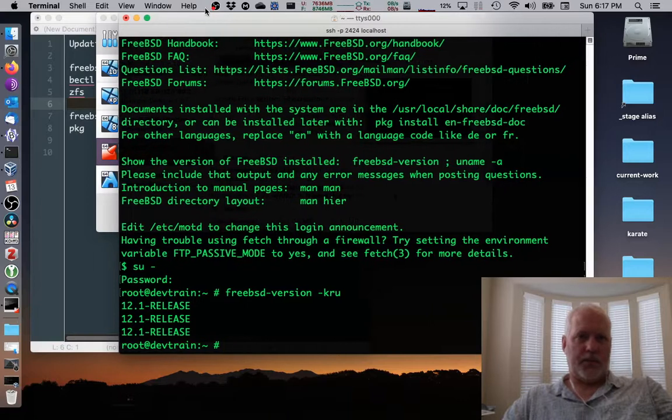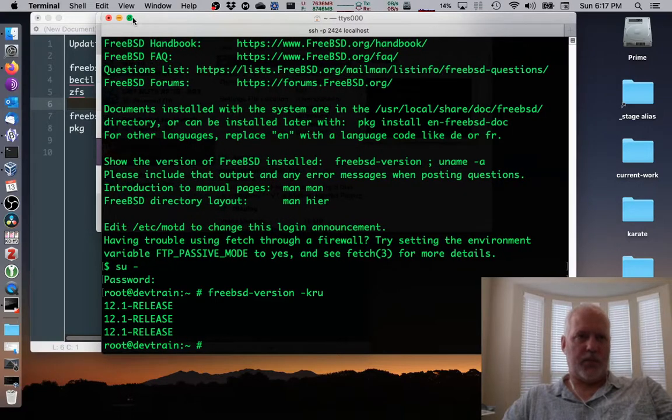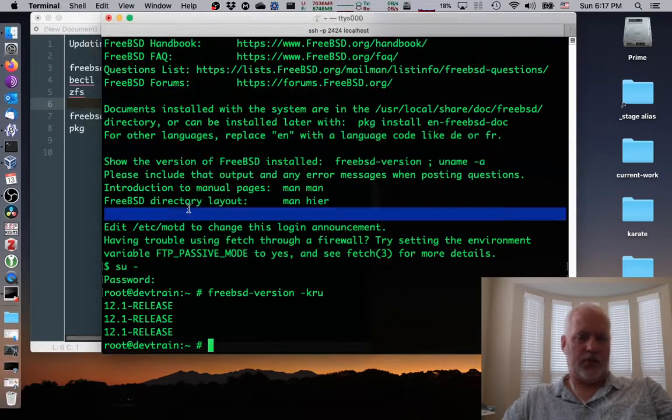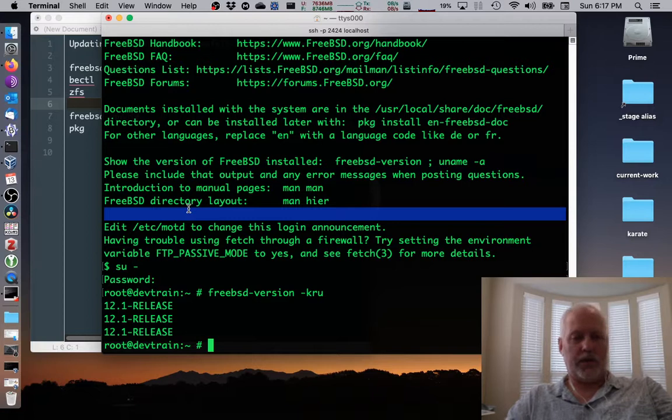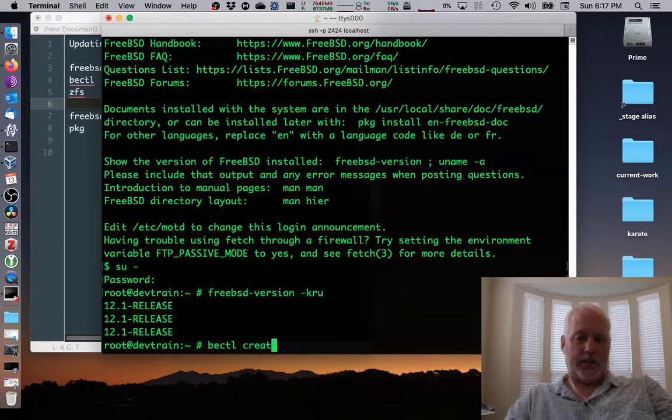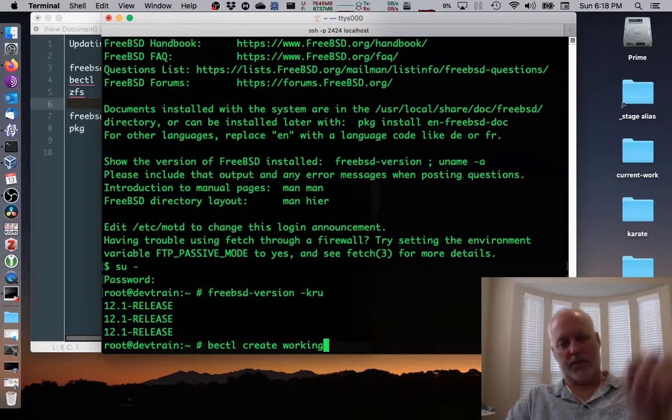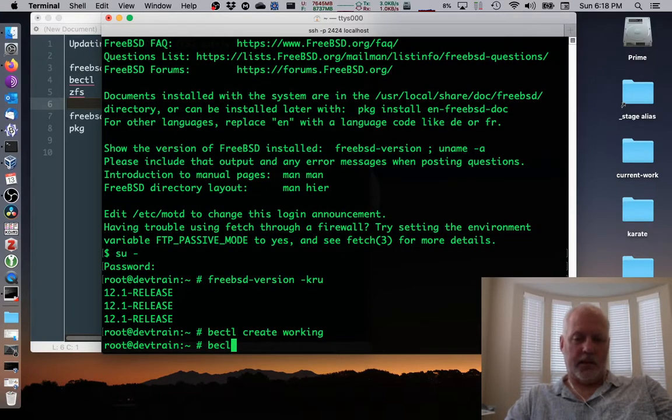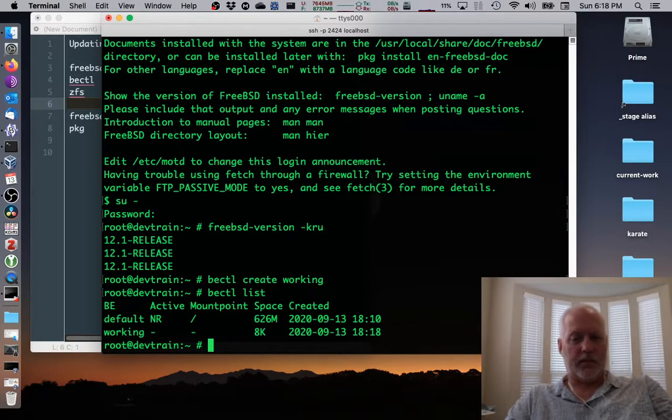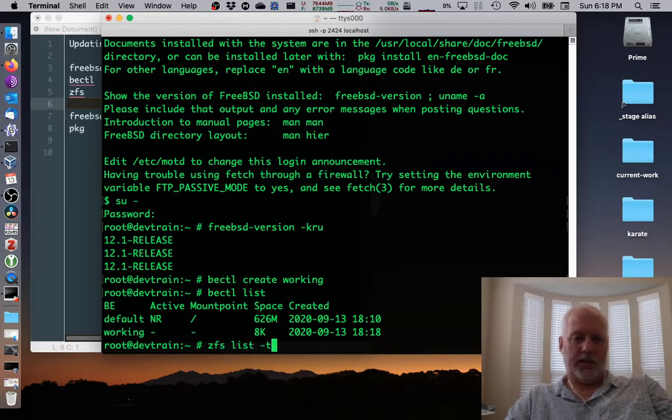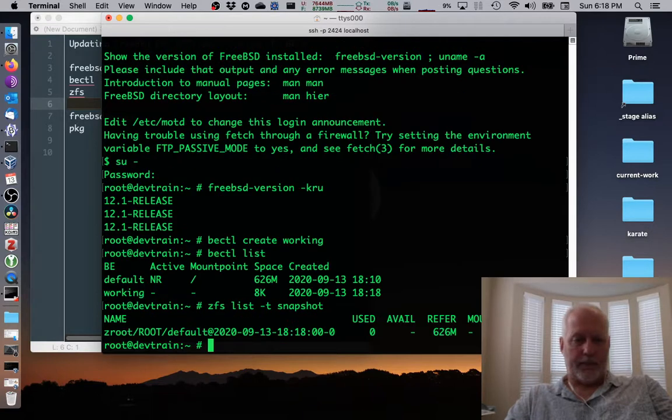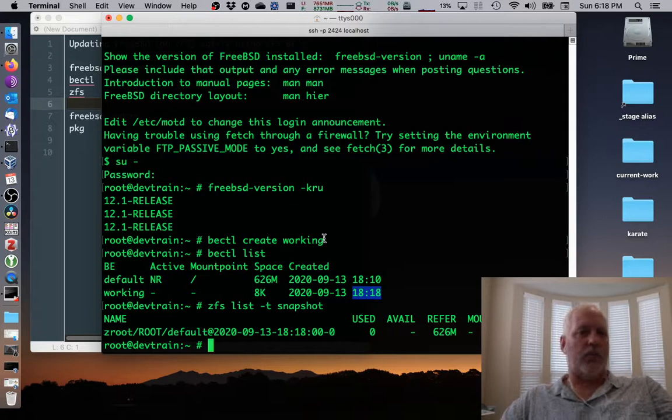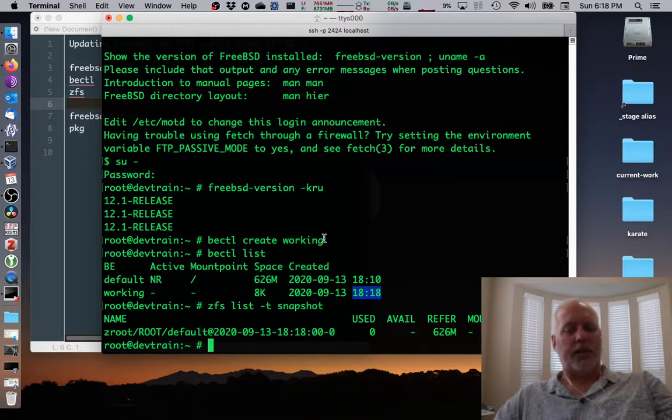All 12.1 release. The next step is to create a boot environment snapshot. We created one, but then we deleted it. So I can create it, call it working again, because the system is working again. I can list it, make sure I have done the right thing. ZFS list -t snapshot should only be one and it should correspond to 1818, which is my working. So yay, we're ready to rock.